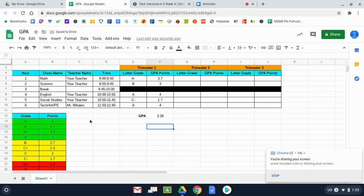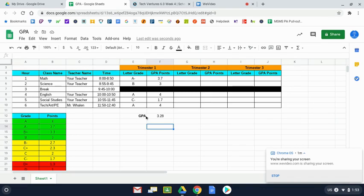One other thing, and all students do need to do this. I'm going to use a copy and paste right now. We want this to show up for not only the first trimester, but also trimester 2 and trimester 3.